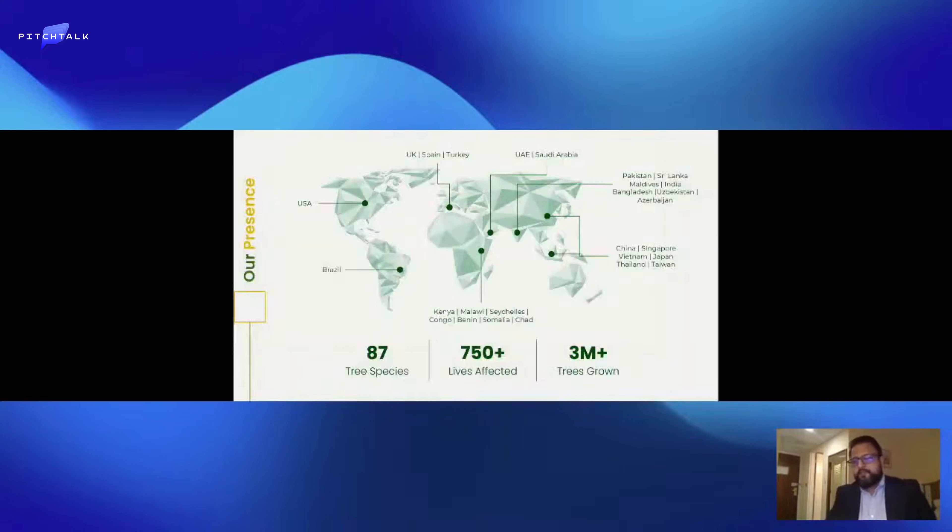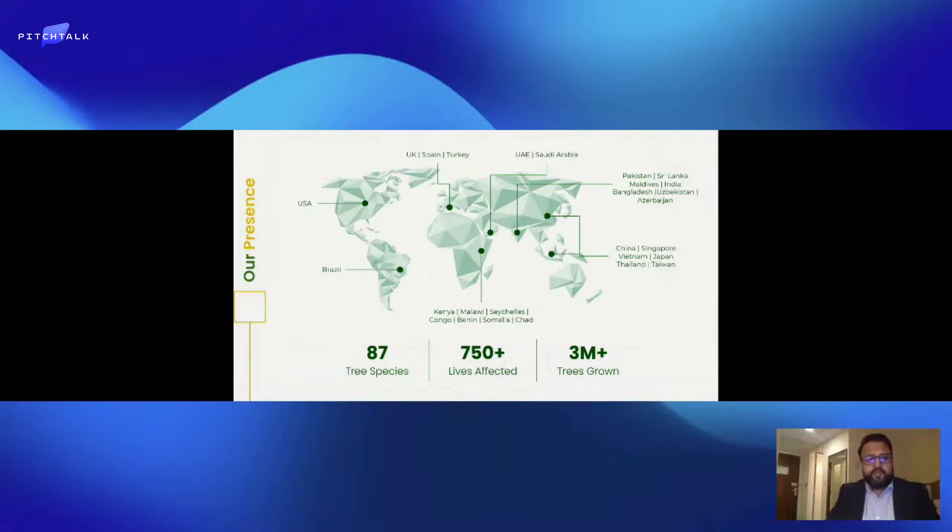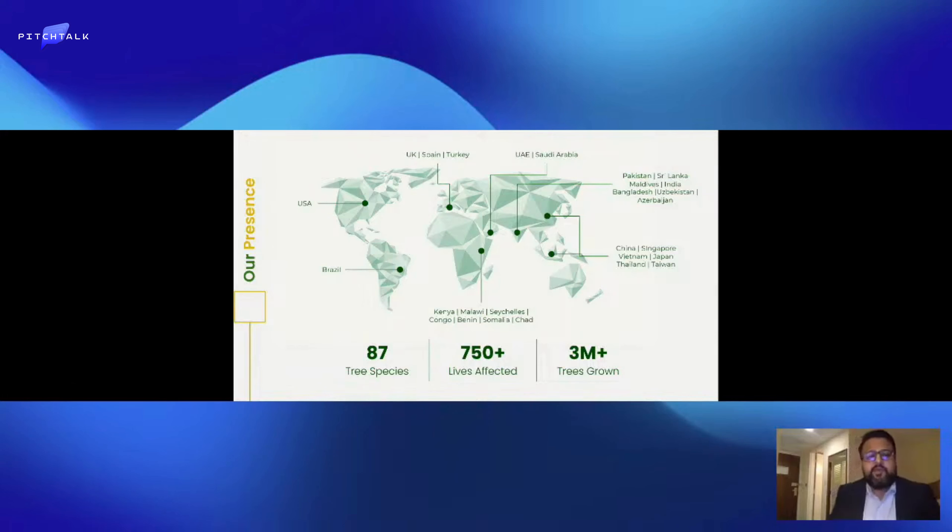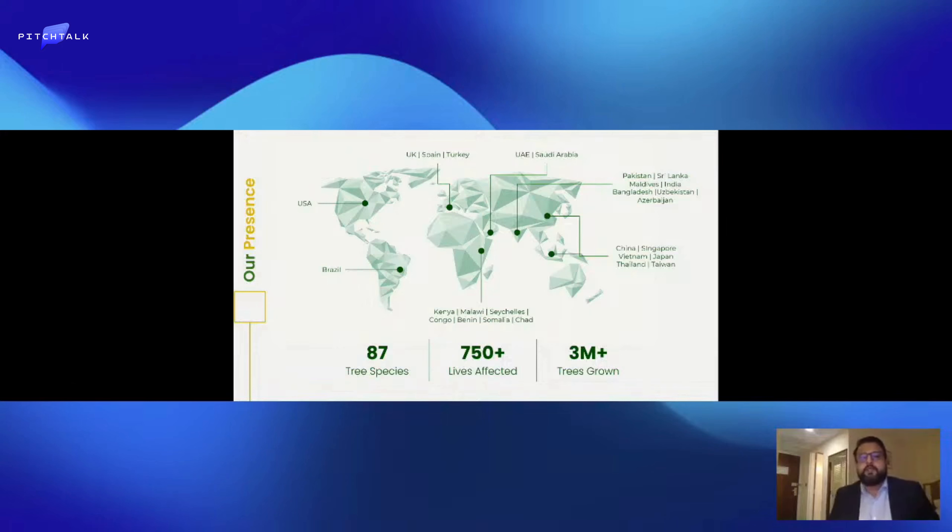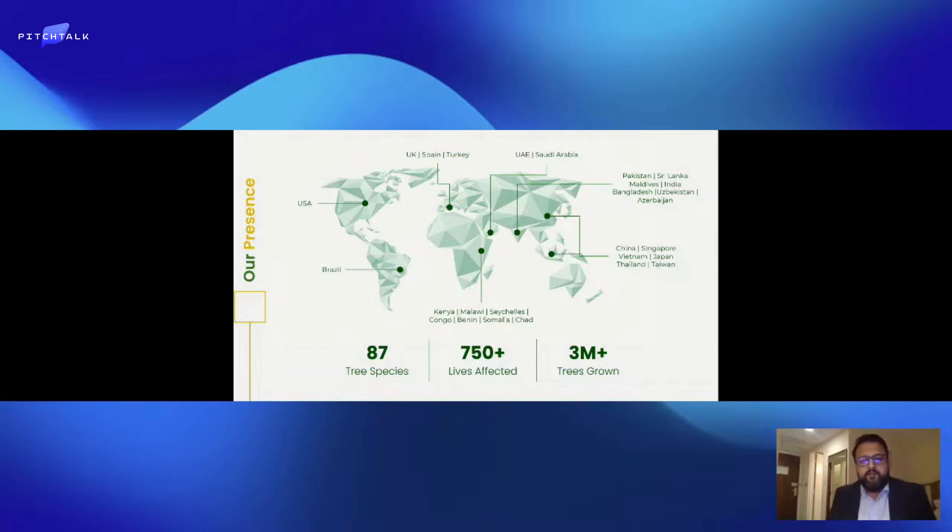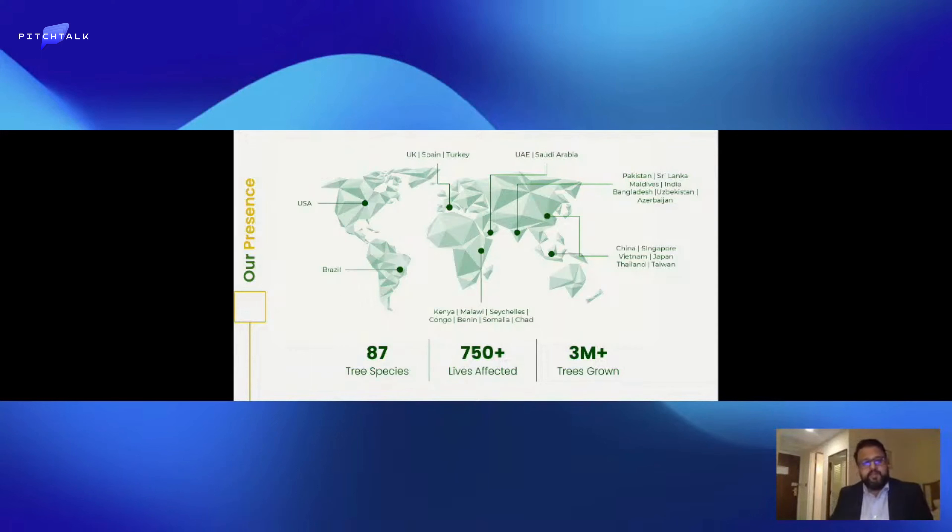We have presence in multiple countries. In the USA and Brazil, we've just done a rainforest tokenization project where we have preserved quite a few million trees and generated carbon credits. We have presence in Turkey where we've done wildfire restoration in Bodrum. We're also registered in Singapore, UK, and UAE in Dubai, and we have various other projects and partners in these countries ranging from like-minded companies, other NGOs, and government organizations.